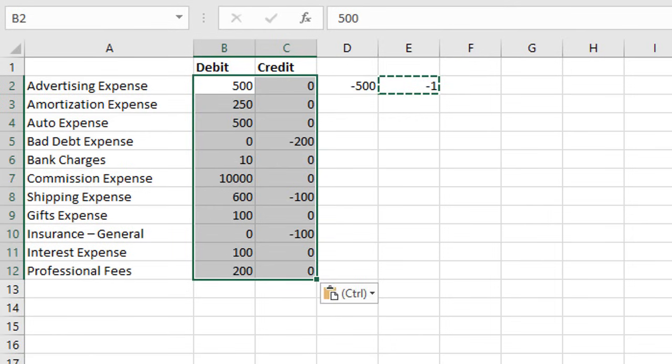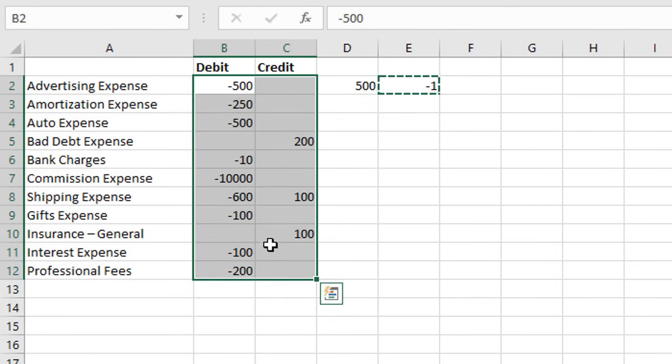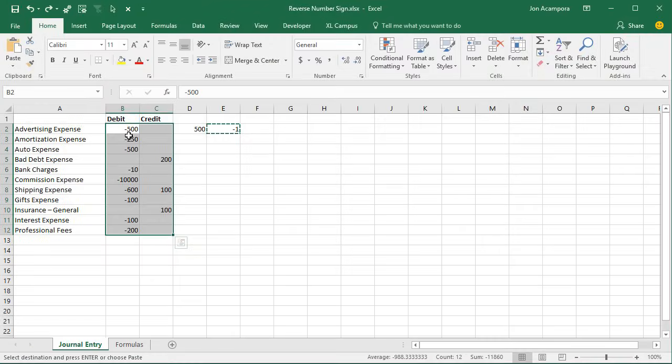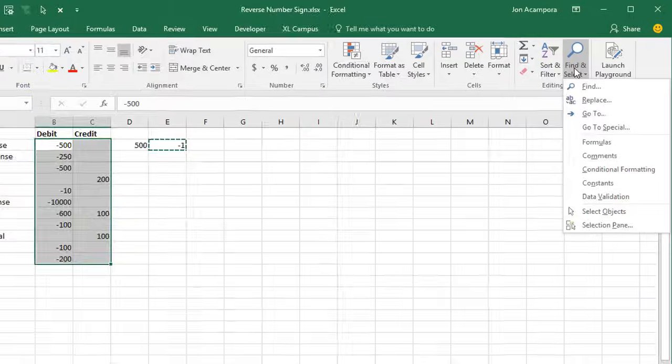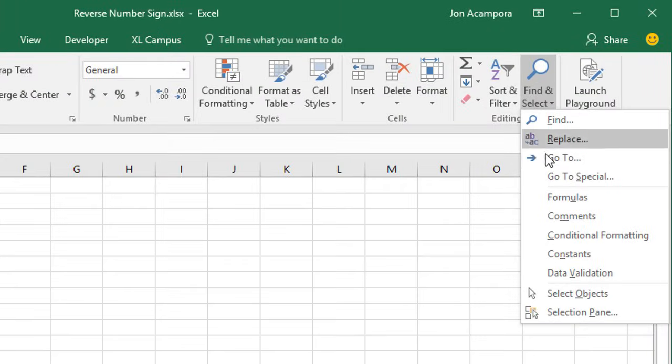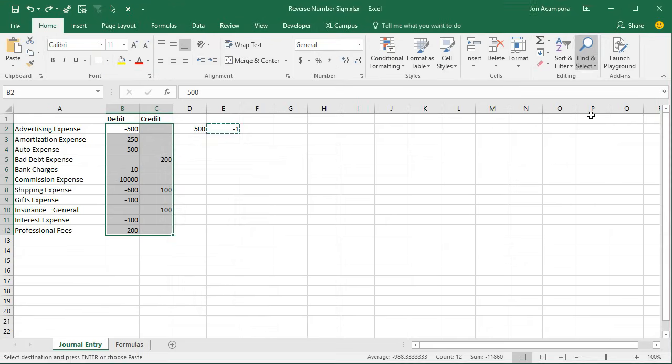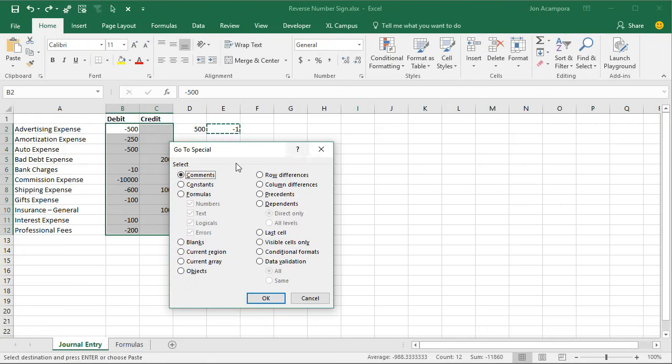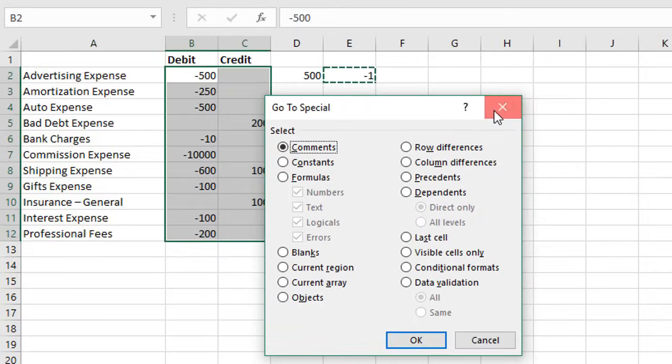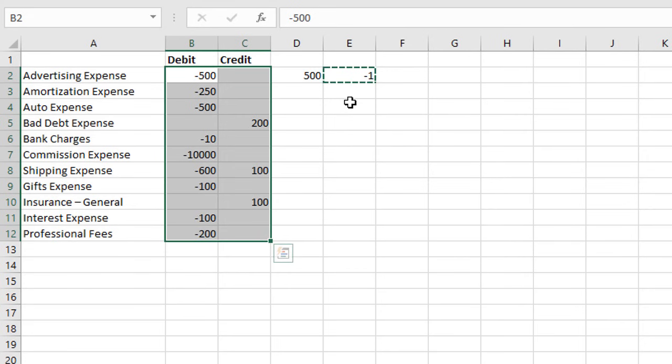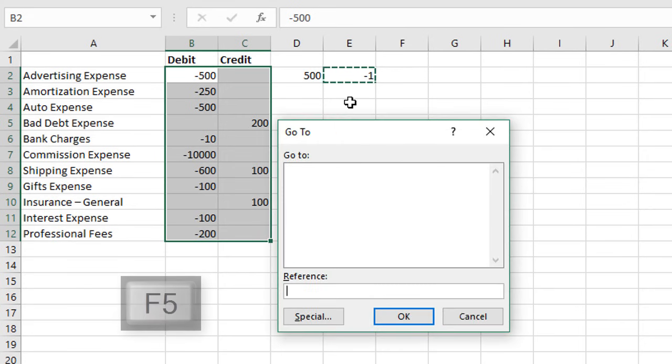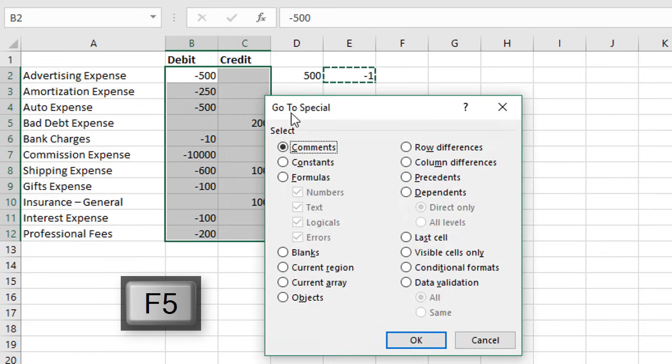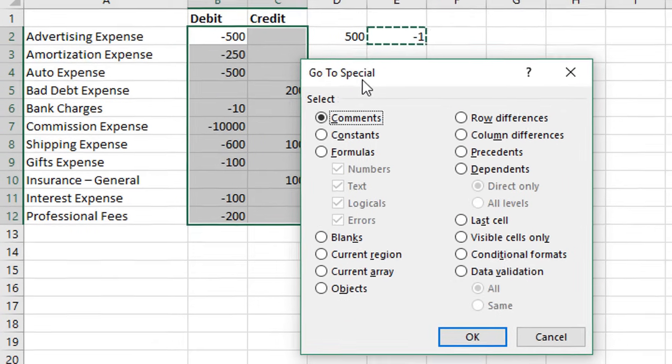I'm going to undo this. To fix that, we can first select all the cells that just contain values using the go to special menu. On the home tab of the ribbon, if we go to find and select, there's a go to special option. Keyboard shortcut would be F5 and then hitting the special button.